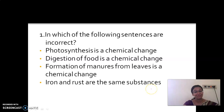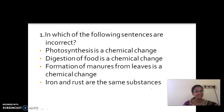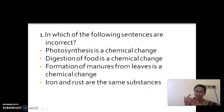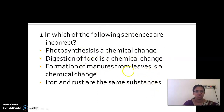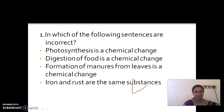The last option states: iron and rust are the same substance. Are they the same? No — iron is different and rust is different. Rust is formed due to reaction with atmospheric moisture and air. So this is the incorrect statement, and the answer is option 4. Thank you children, have a nice day.